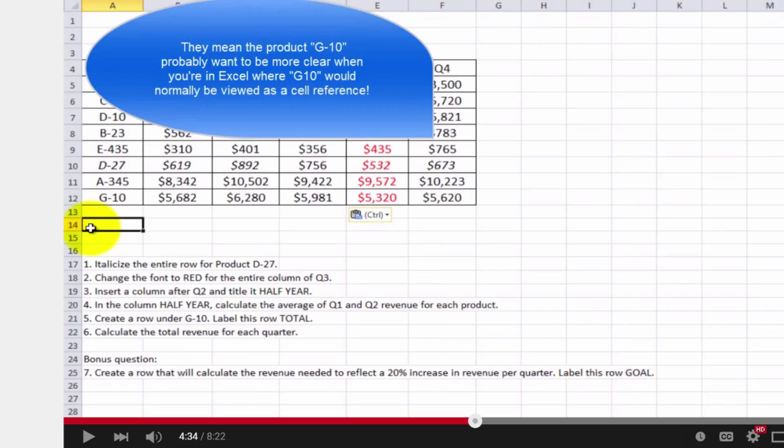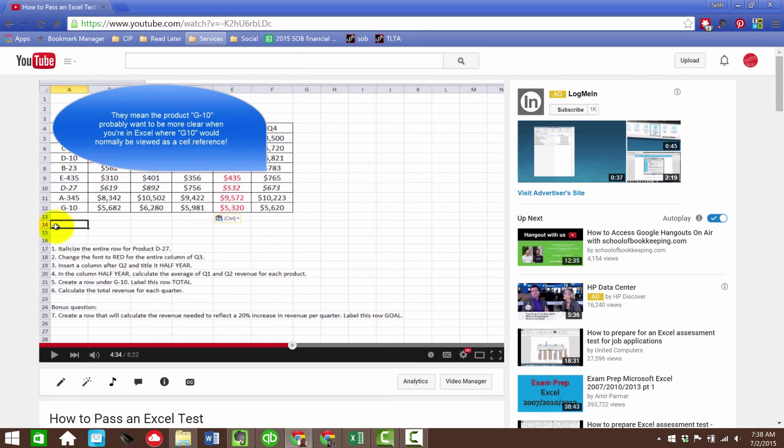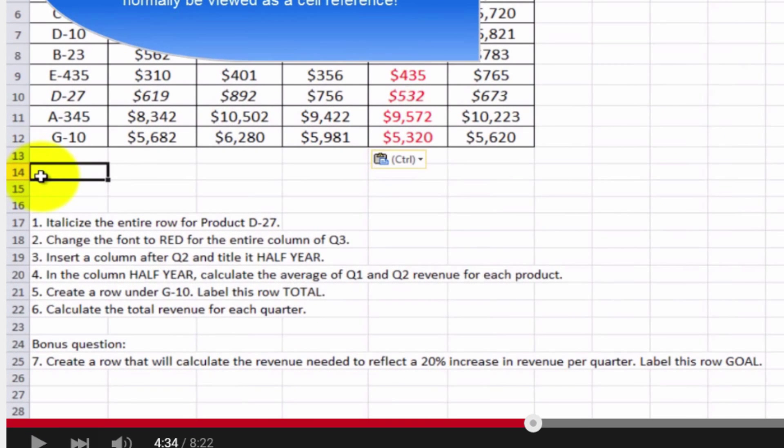Congratulations, April, on being so incredibly intelligent. The other thing that I got tripped up on was at the end when I tackled the bonus question. And it says, create a row that will calculate the revenue need to reflect a 20% increase in revenue per quarter.